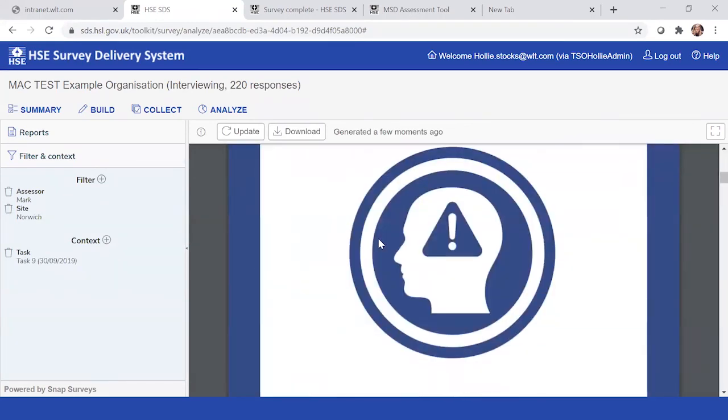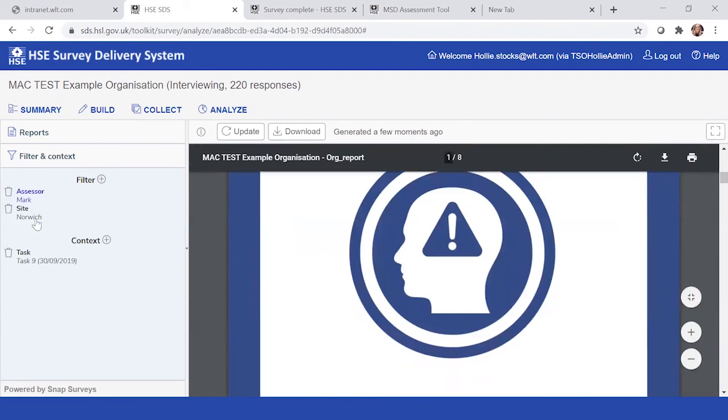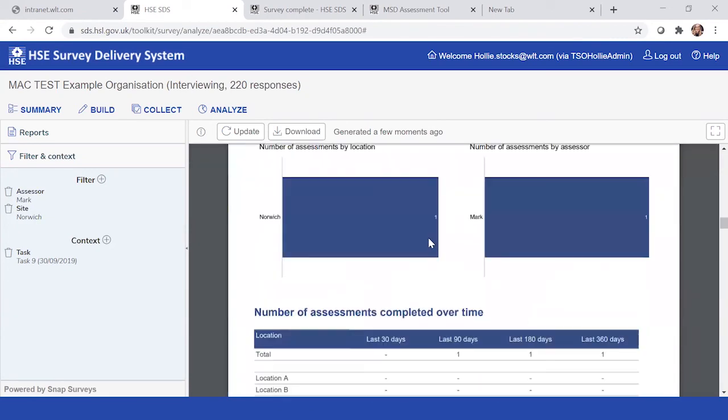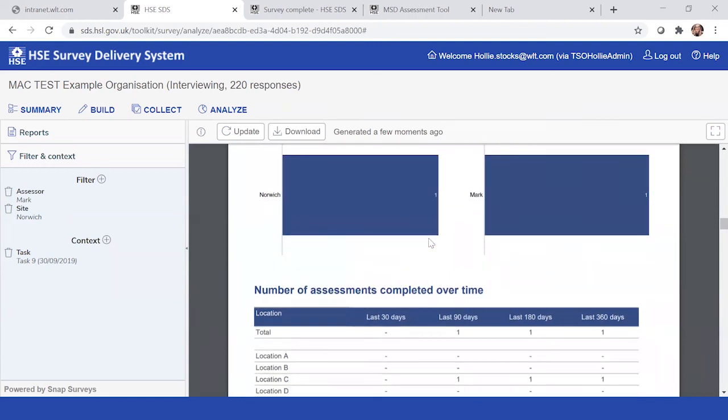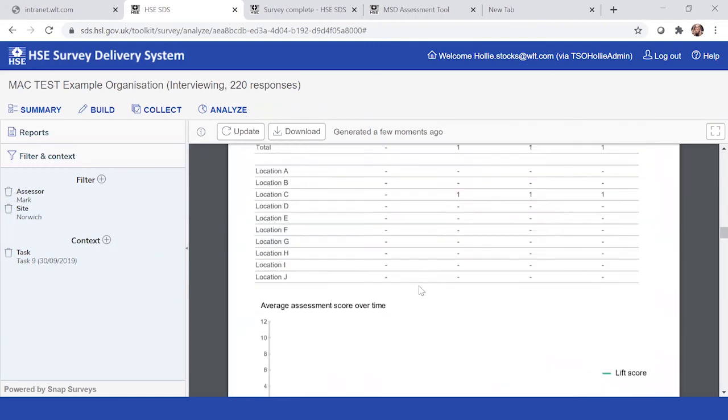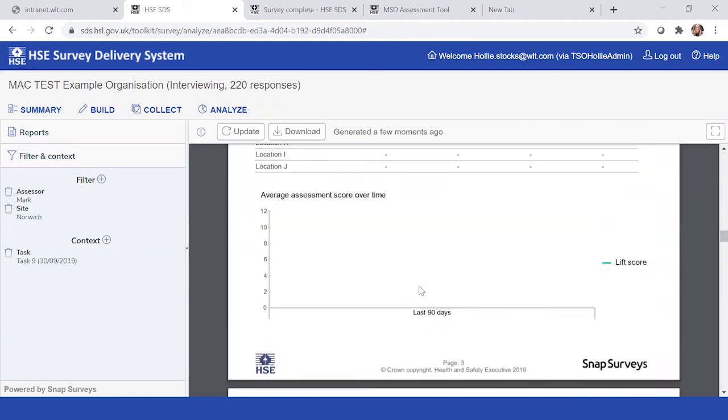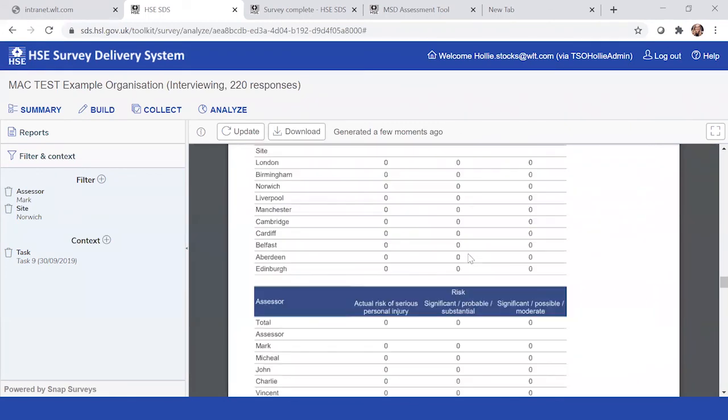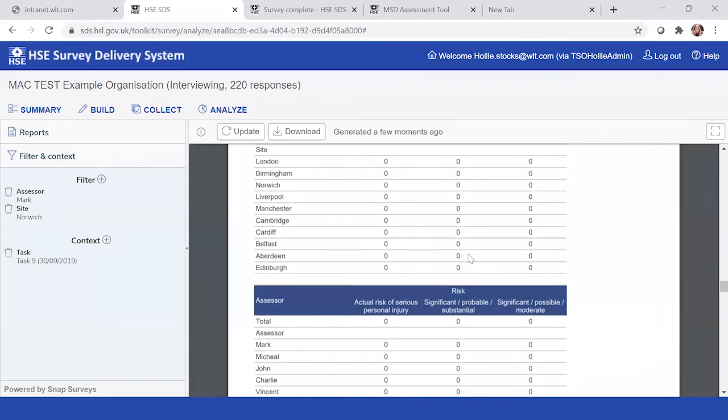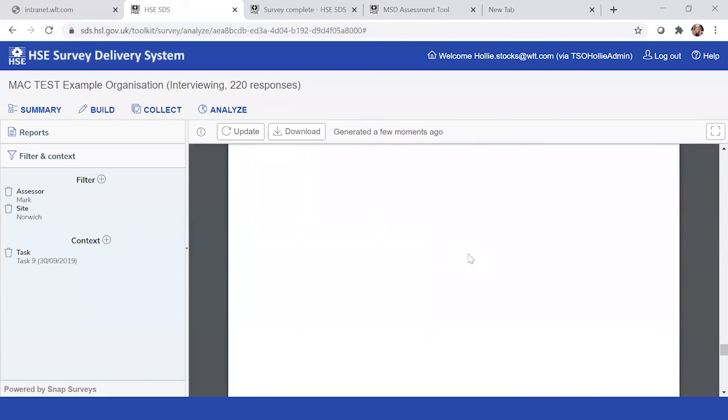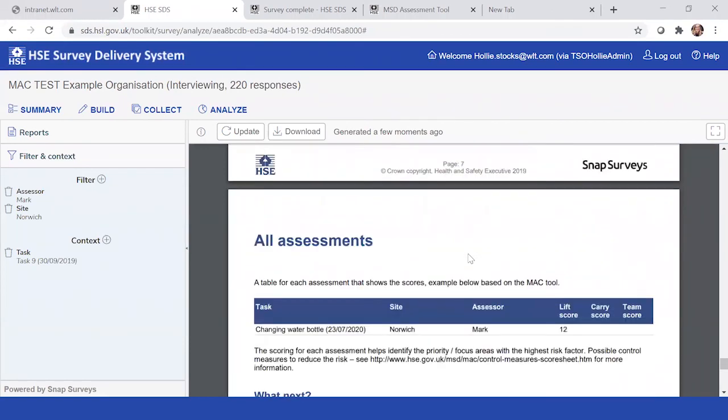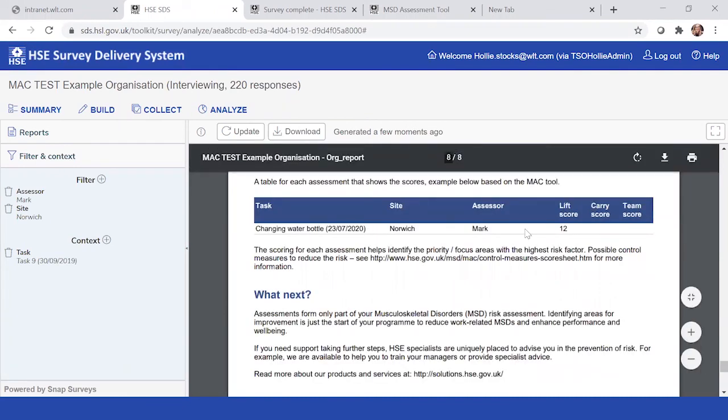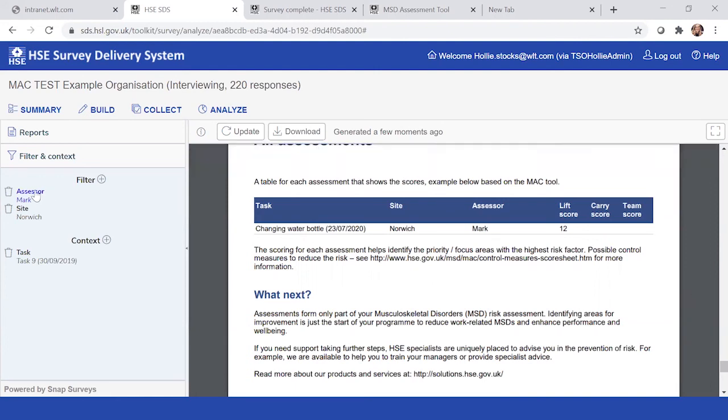It might be that you didn't have Mark on this and you just included Norwich for a Norwich perspective. But here you can really start to see, well, he's only done one assessment within Norwich. And it was 90 days ago. And you'd be able to identify the particular task as well. There's a lift score, changing water, here you can see it there. So these filters do enable you to really split the data down and drill down and deliver them to who needs them at that point. And enable you to follow up on that as well.